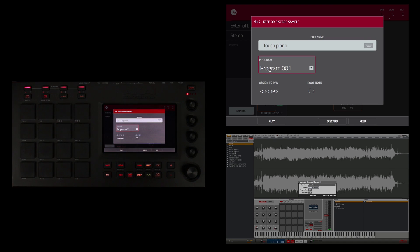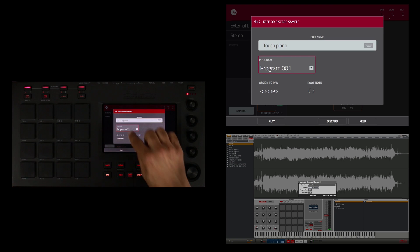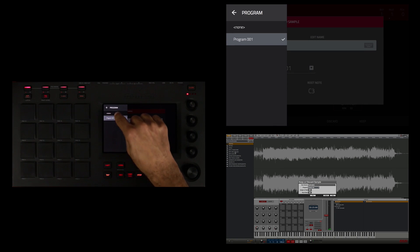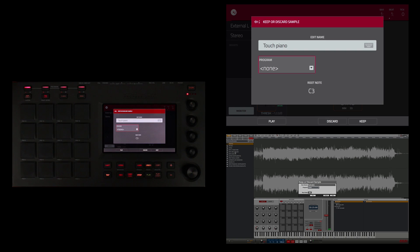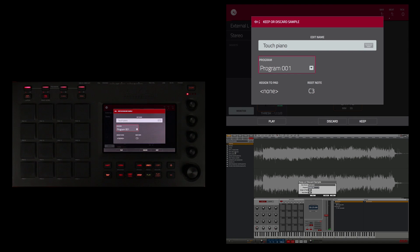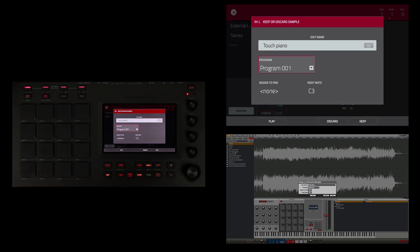I also have the ability to choose whether I want to put it in a program or not. So if I double touch here I can say none and then it won't be in a program, or I can put it in the default program 001, which is the default program that's created when you don't have any other programs created.